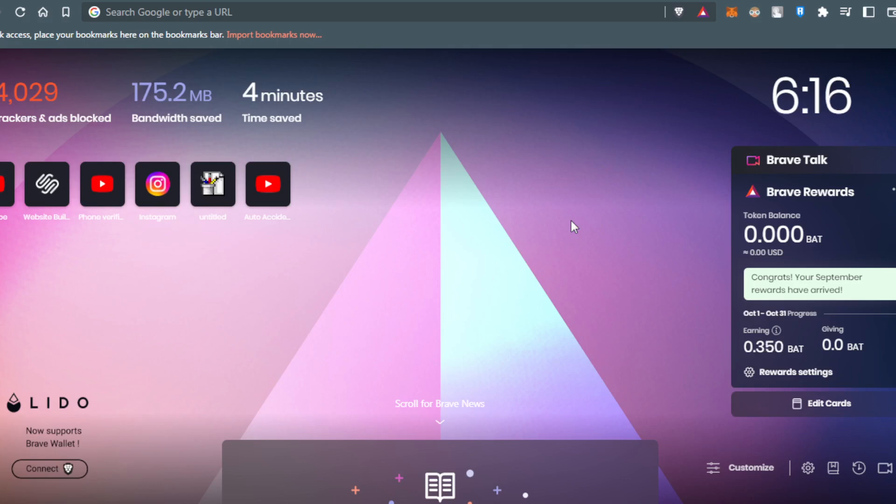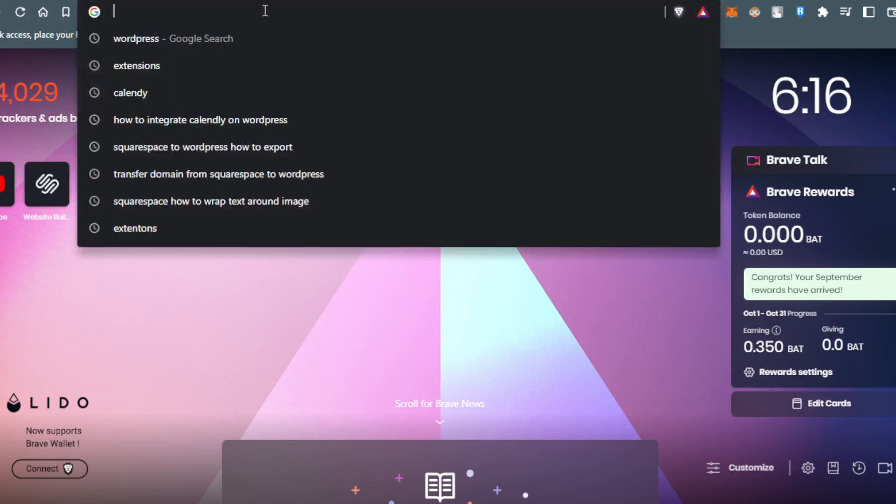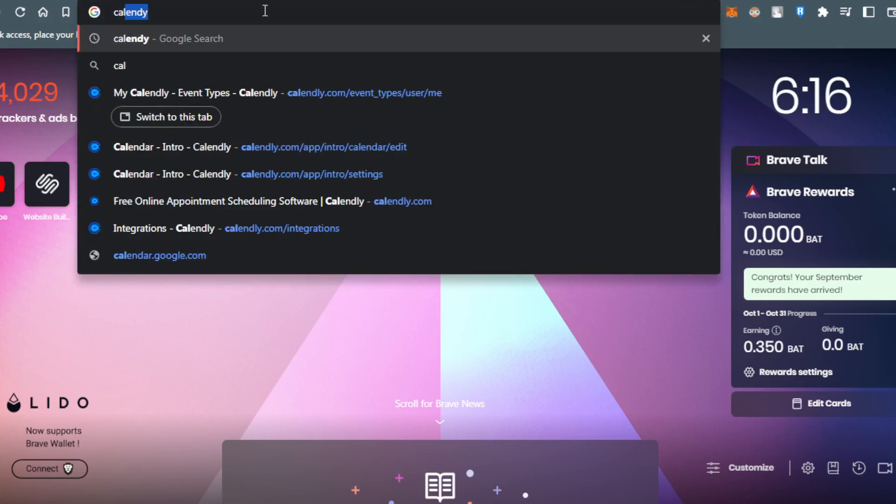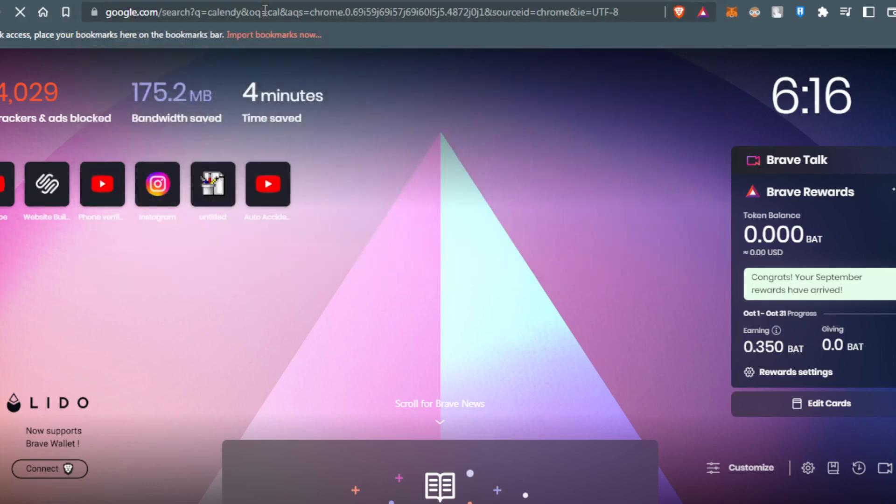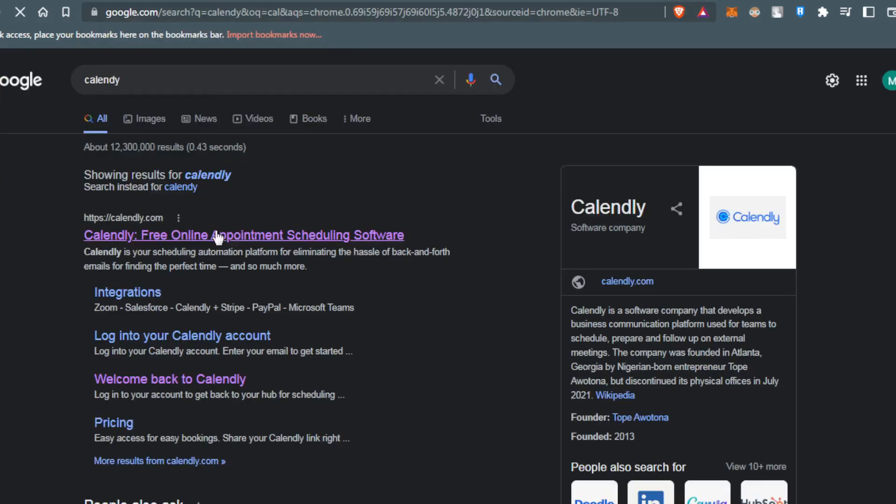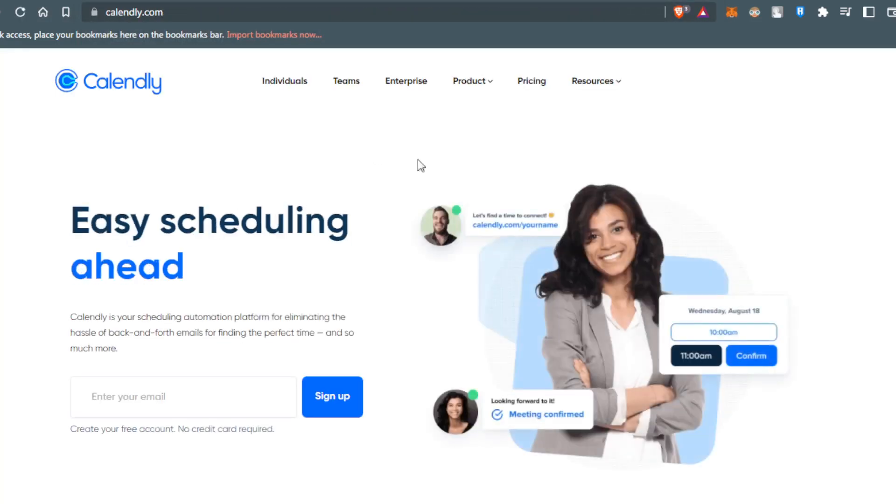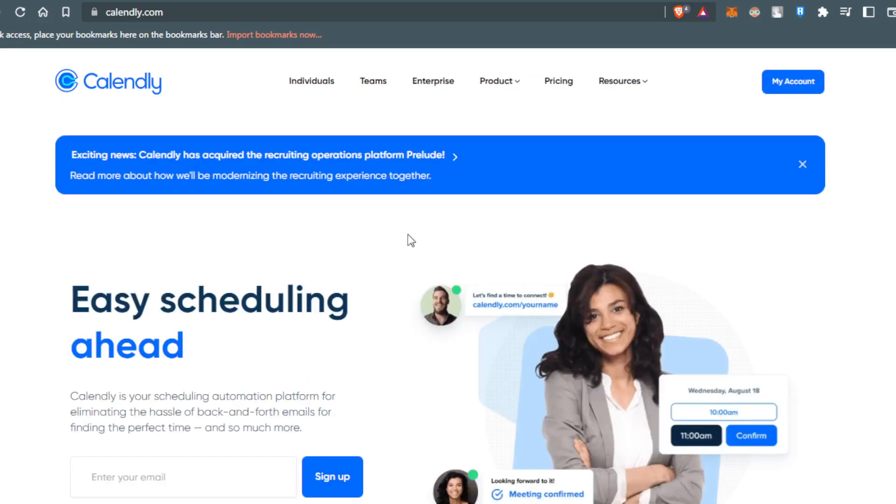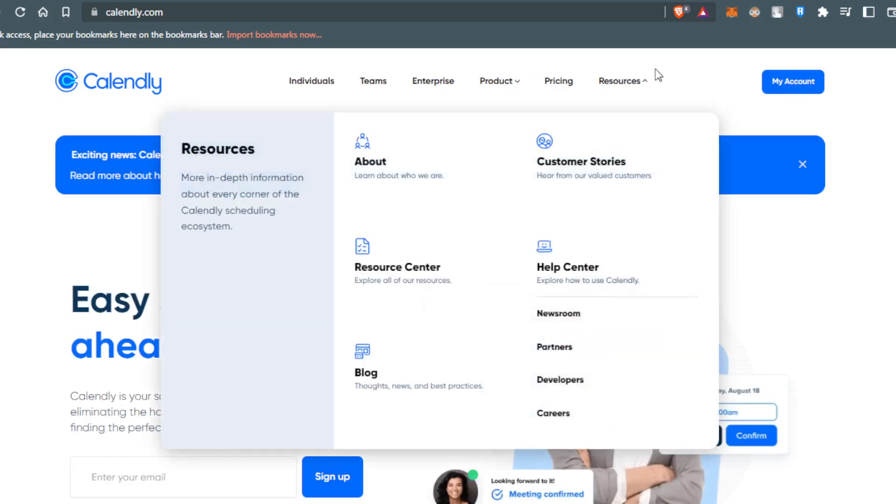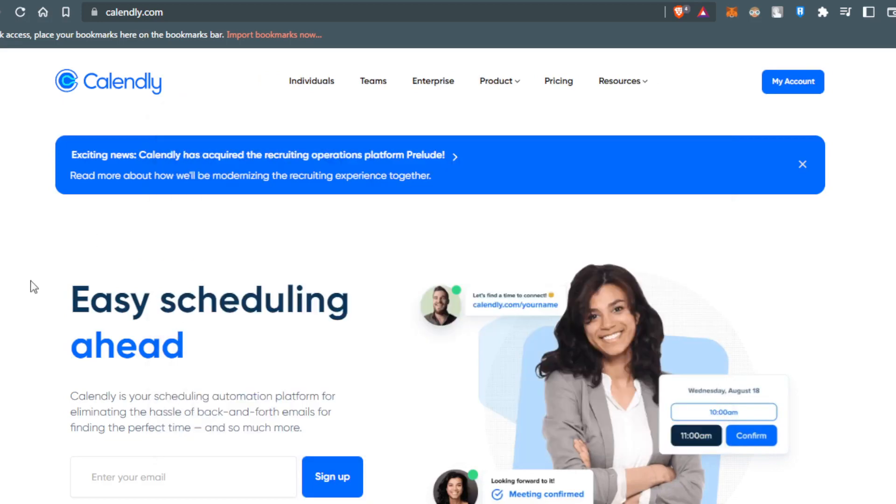Then you would like to go to the Calendly website. Type the Calendly URL and click at the first website. Here you will go to the main or home screen of Calendly.